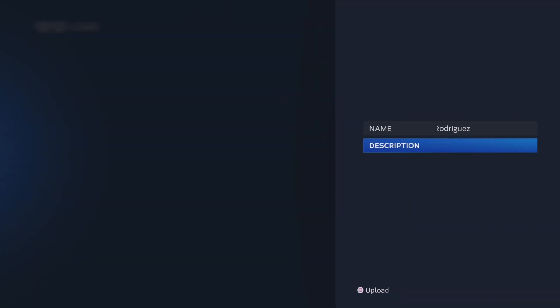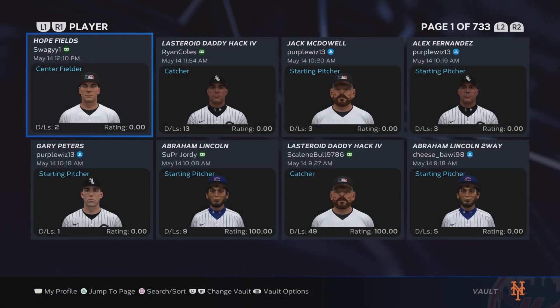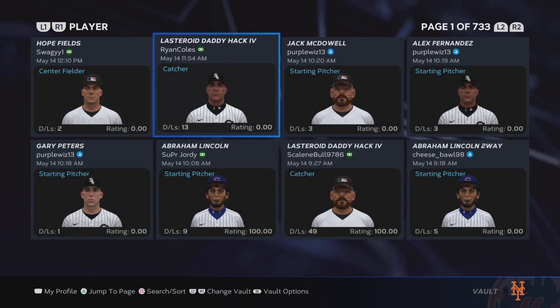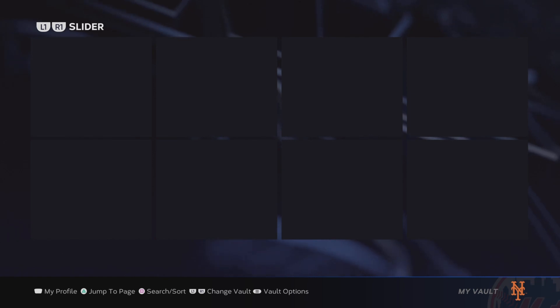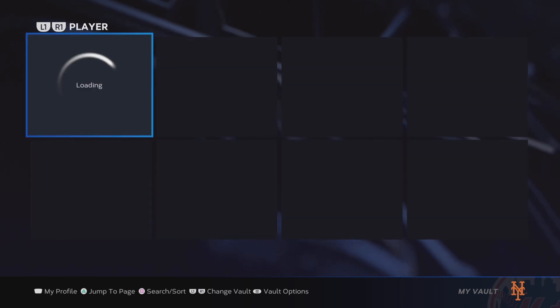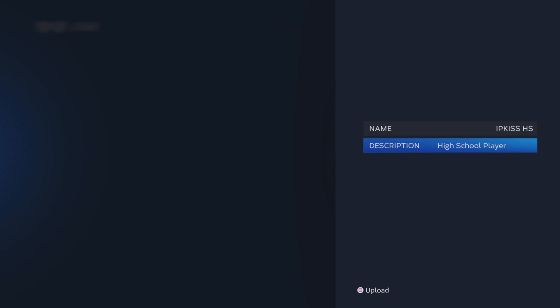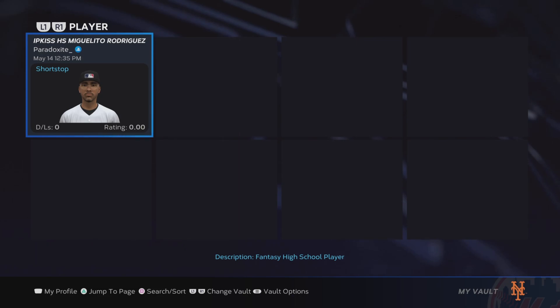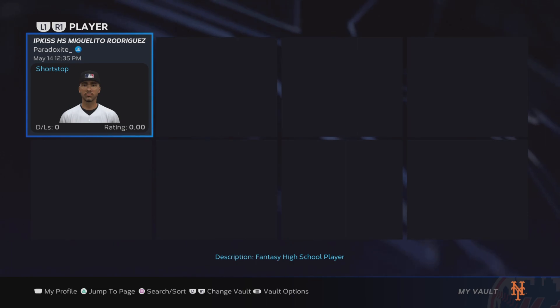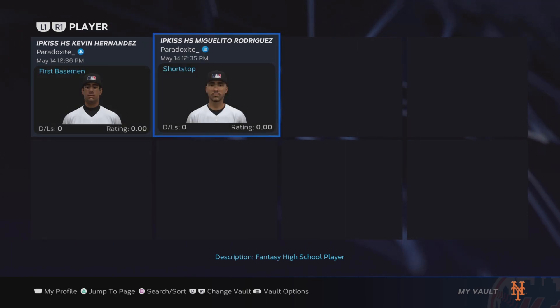I'll show you how to upload players too — it's basically the same thing. Go to Players, Upload, and I'm going to upload one of my players from my Road to the Show. His name is a fantasy high school player. Upload complete, and now he's in the vault. Sometimes you have to wait a while for it to load into the servers. Make sure you're always refreshing the page.